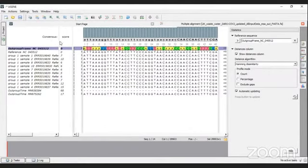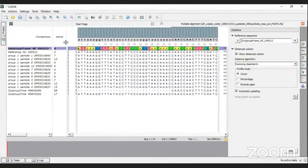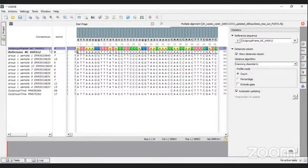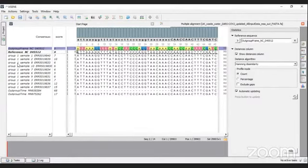To view mutation counts, select the option 'show distance column' and then go to count. You will find a score column showing the sequence or sample names and how many mutations each has in comparison to the reference genome. For example, the reference genome shows zero mutations. Sample one has seven mutations, sample two has ten mutations, and we have other samples with ten, seven, and six mutations respectively.